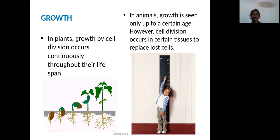But in animals, growth is seen only up to a certain age. However, cell division occurs in certain tissues to replace lost cells, because animals need to repair themselves.